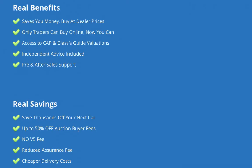There's no V5 fee, I'll get you cheaper delivery costs, I can store or transport the car if you're overseas. I sell loads of cars to Ireland and can get cars to Ireland quite cheaply, as well as all over the world.